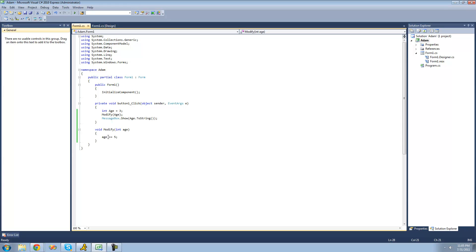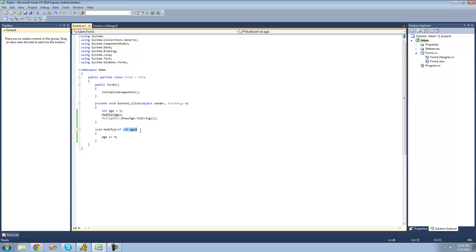But what if we actually wanted to change this variable or make changes to this variable inside of this method? Well, what we could do is use the ref keyword. We just type ref right there. So now when we make changes to this variable, it will make changes to this variable.